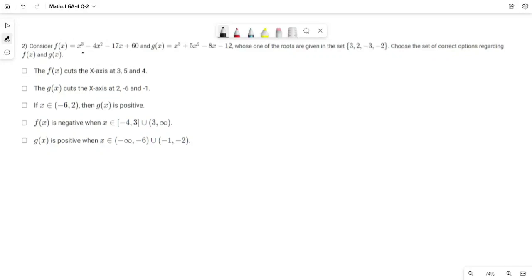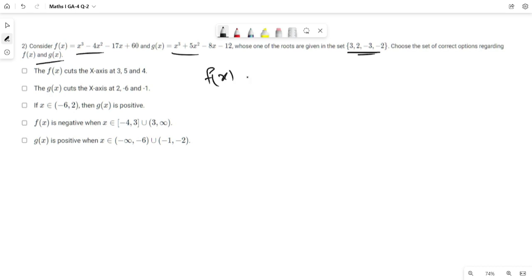Question number 2. Consider functions f and g whose one of the roots are given in the set. Choose the correct options regarding f and g. We are given two functions f and g whose one of the roots belongs to the set {3, 2, -3, -2}.